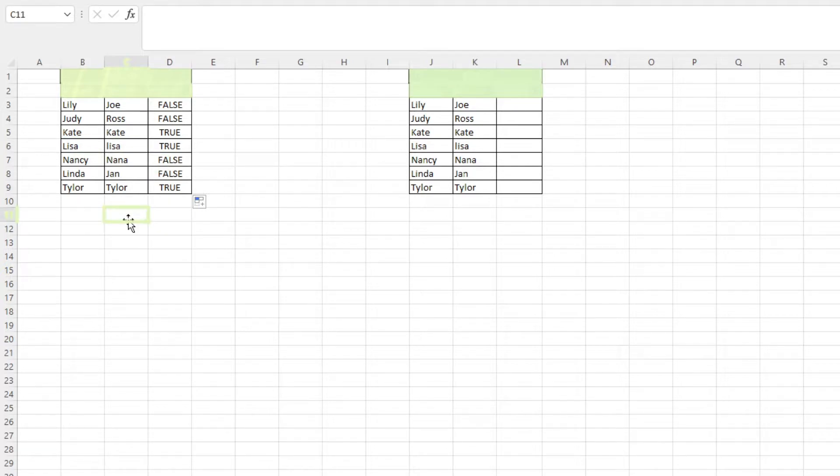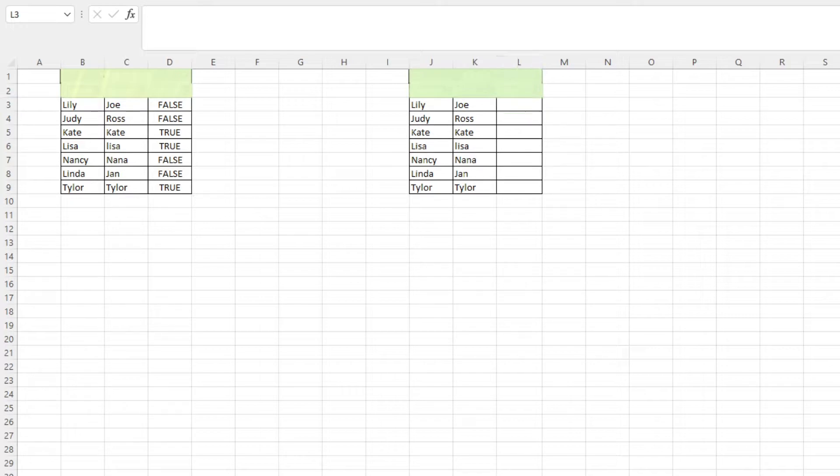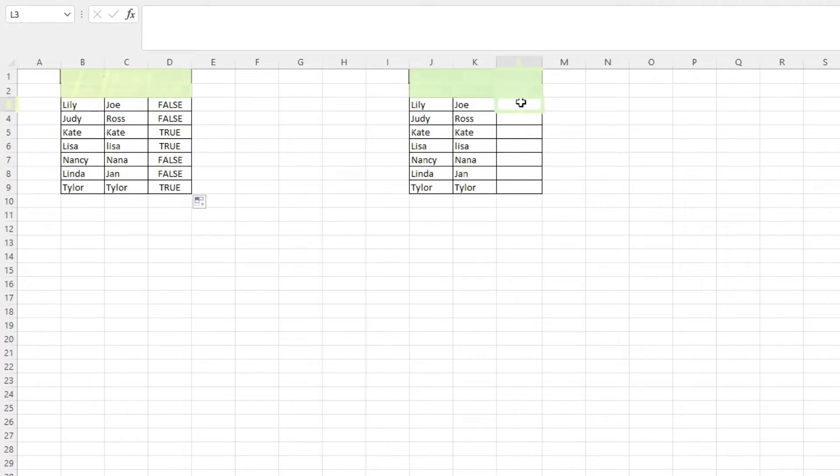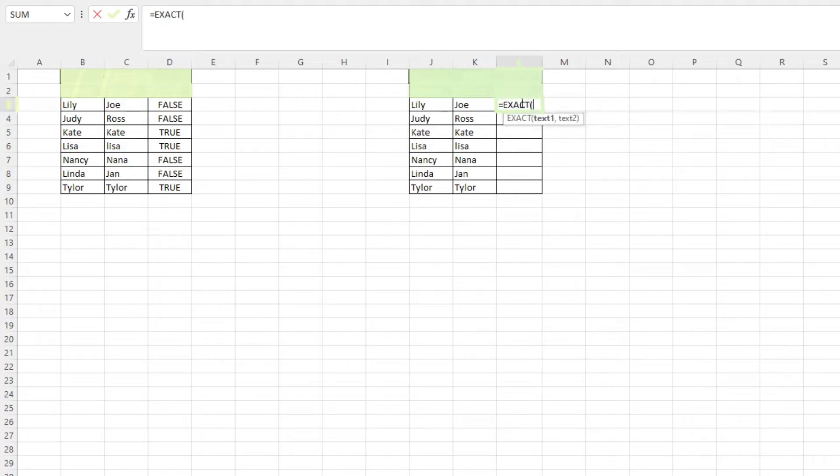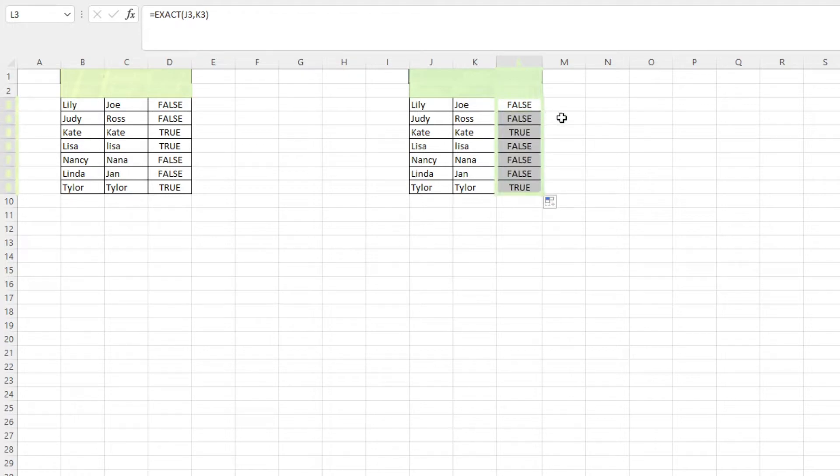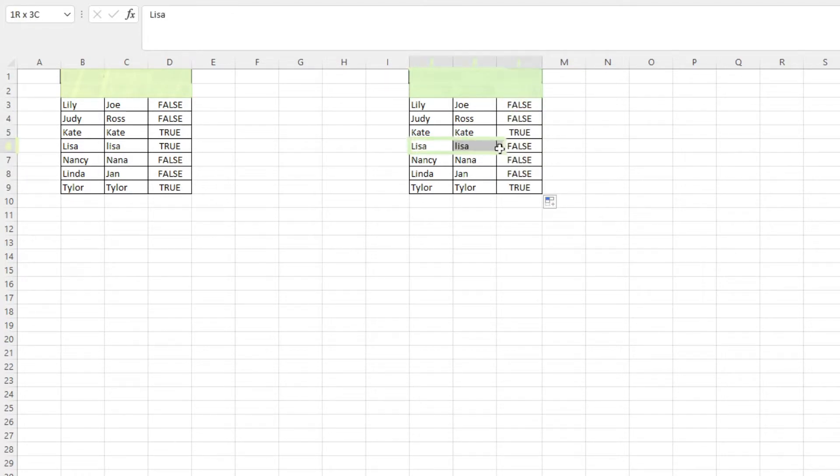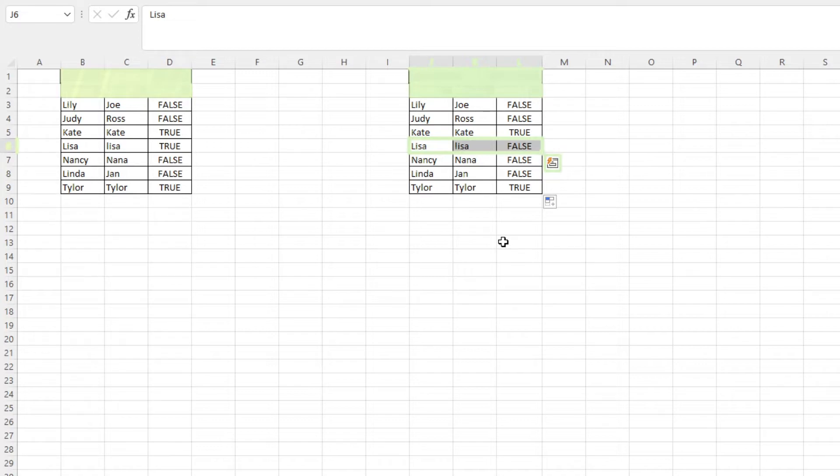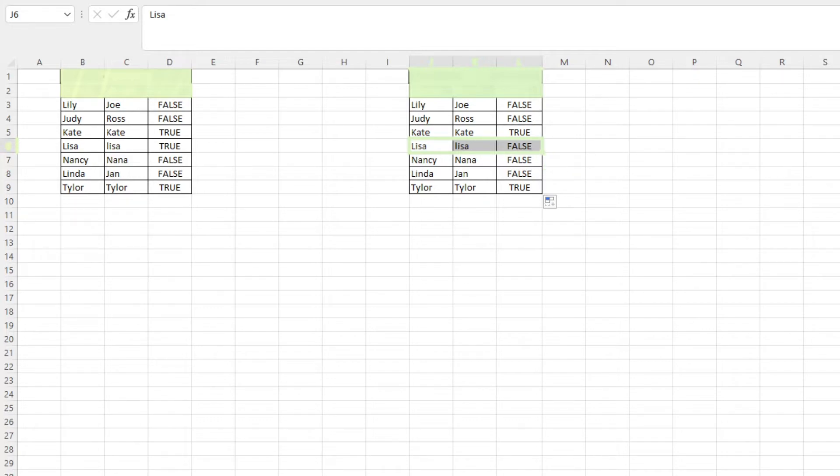If you want to get an exact match or a case sensitive check, you can use the exact function. This function works by inputting two cells with values and it assesses if those two are an exact match. Just like the first one, it returns a true or false value. Unlike the previous method, this method is case sensitive. So it will show false if there's a difference in capitalization or even if there's a trailing hidden space.